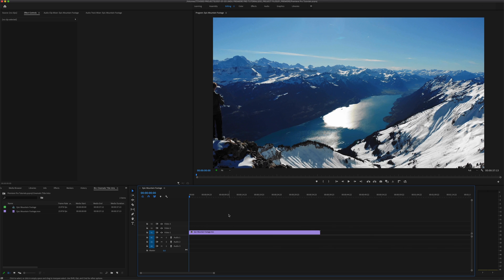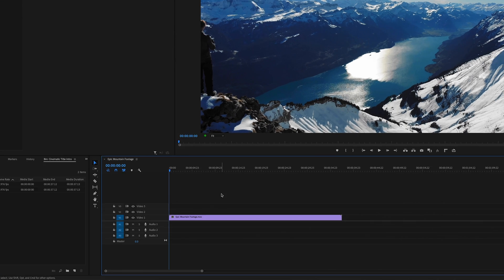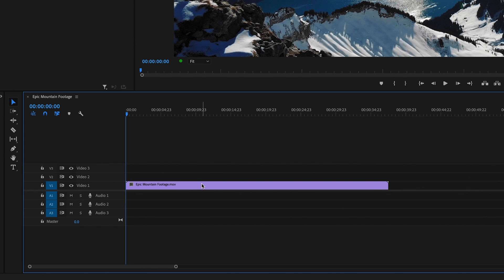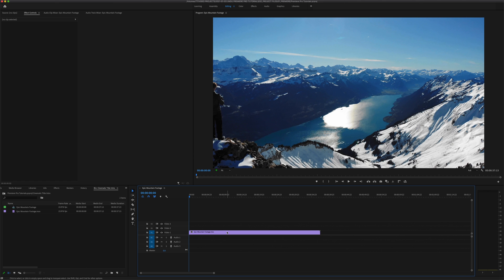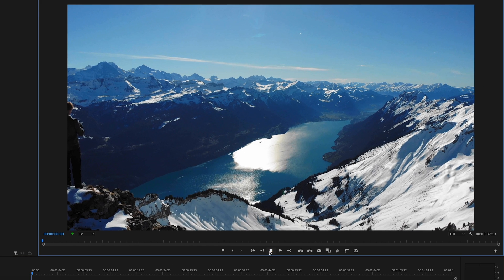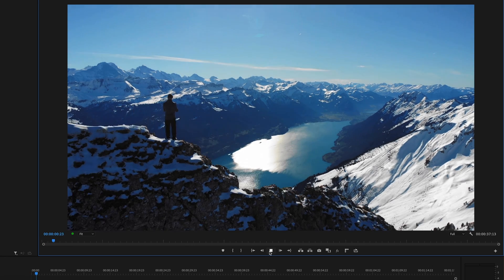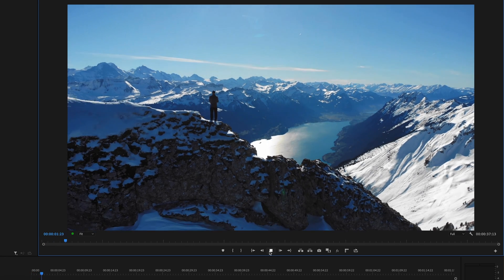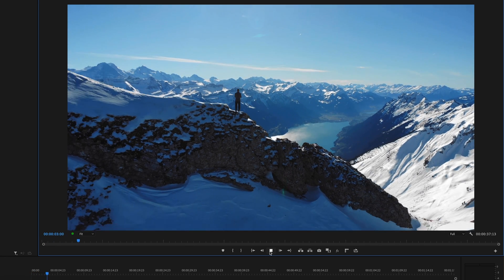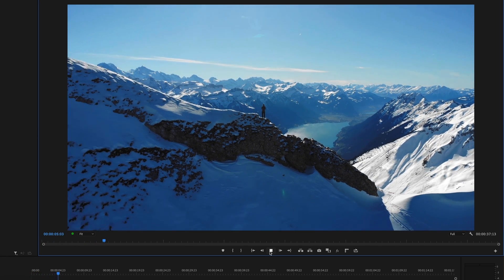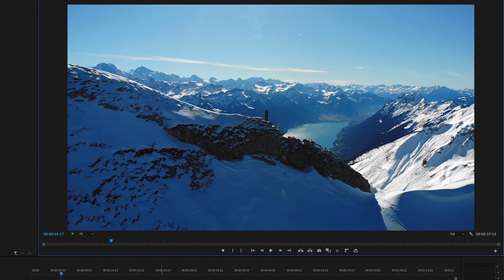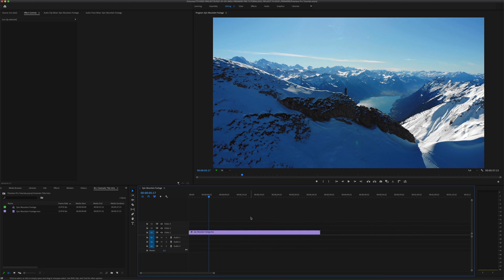Alright, here we are in Premiere Pro 2020. I've got a sequence here in the timeline with a piece of stock footage I found on Pexels, and if you're looking for cool stock footage like this that you can get for free, be sure to check out our video on free stock footage websites. I'll give that a quick play here so you can see what we're working with. It's a long sweeping drone shot over the mountains, and well, perfect for what we're trying to achieve here.